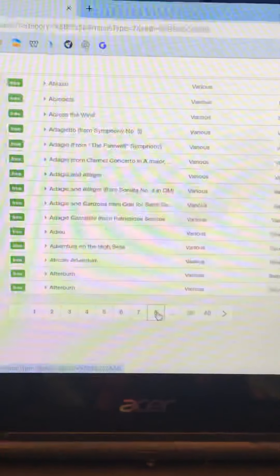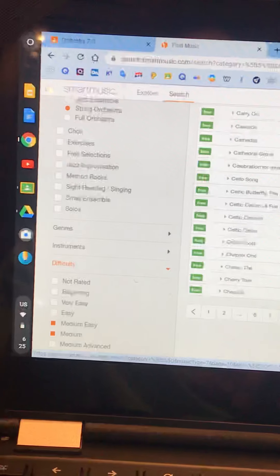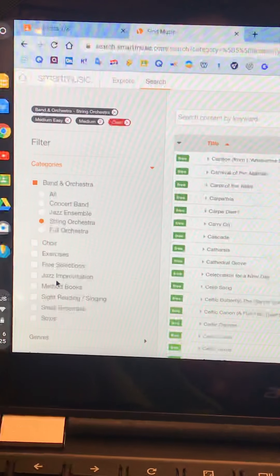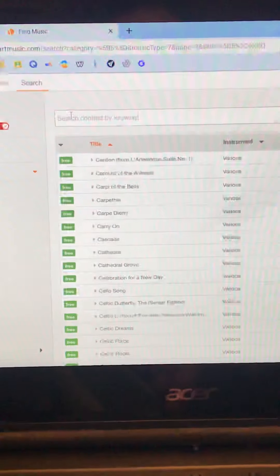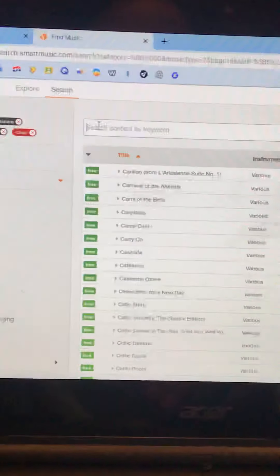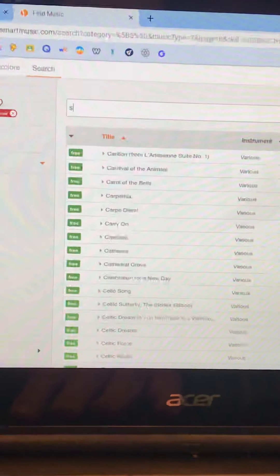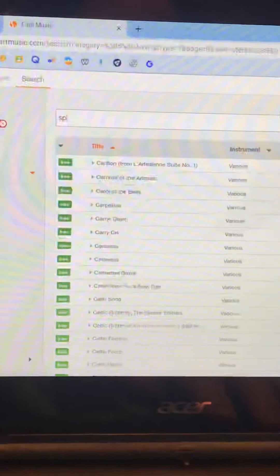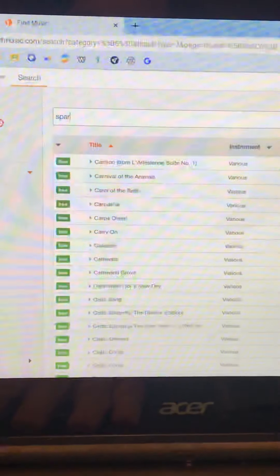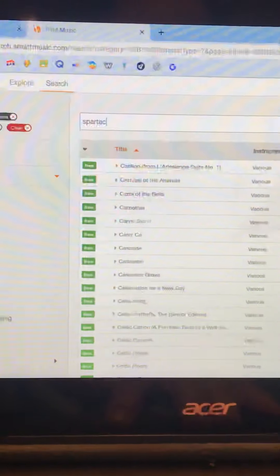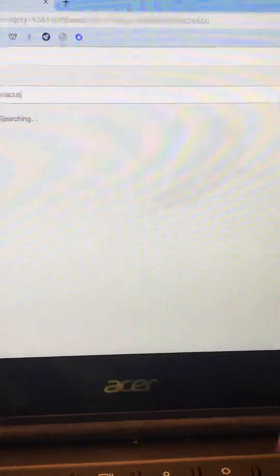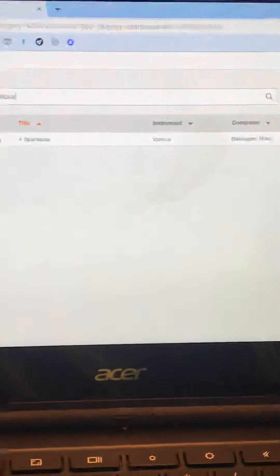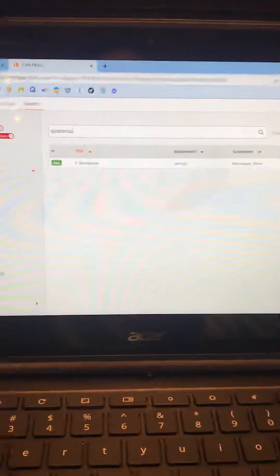Because if you wanted to find Spartacus, well, actually, you might even...you guys are better at it than I am, some of you, but oh, yes. You can search up here at the top. If you know the title of the piece, let's say we're going to do Spartacus. Spartacus and hit enter. Here it comes and there it is.